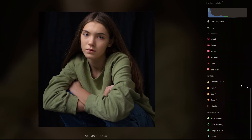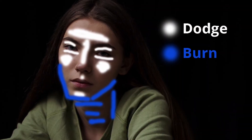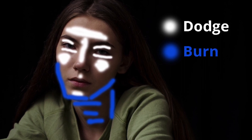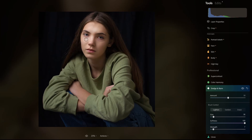I'll click dodge and burn, decrease the amount to around 50, and set the lightening strength below 10 — 7 is fine. One principle I always apply is to work on the T-zone area, and also the cheekbones, on top of the lip, and the chin. I'll decrease the brush size and start painting the T-zone area, then move to the cheekbones — just to highlight those areas.